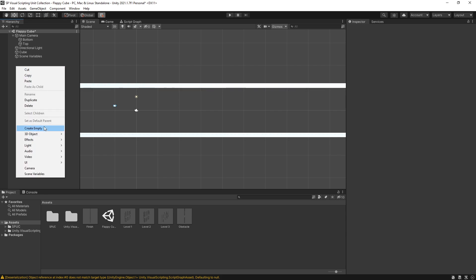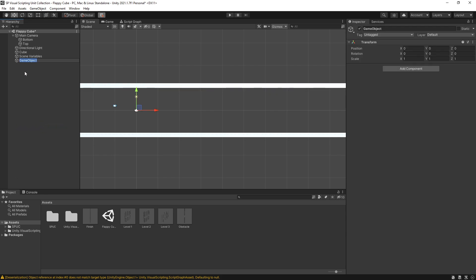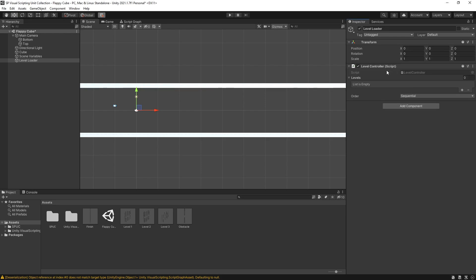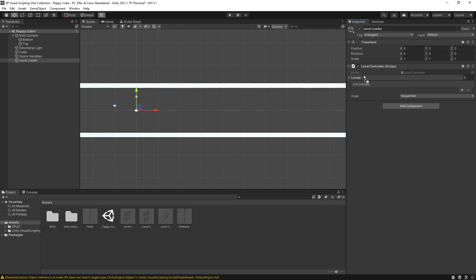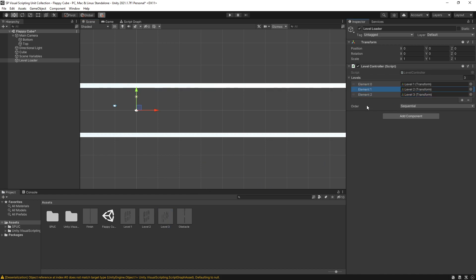Now to specify which levels and what order you want to load those levels in, I'm going to create another game object and this is going to be the level loader. For this game object I'm going to add a component and it's a level controller. This is one of the scripts that comes with my unit collection. All you have to do is drag the levels and arrange them how you want. You can reuse levels multiple times. It's just a basic list and right here there's an option for the order you want to load.